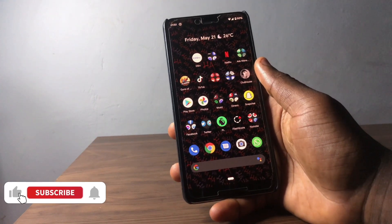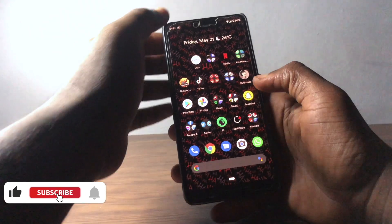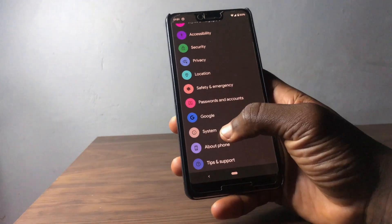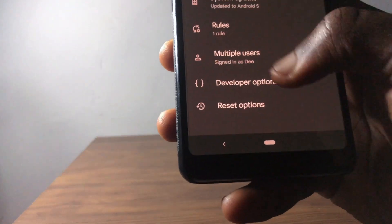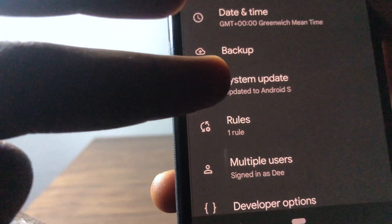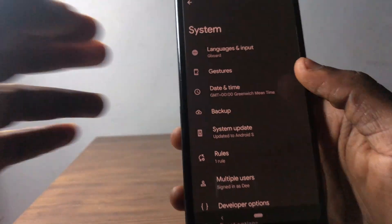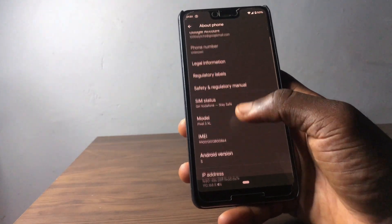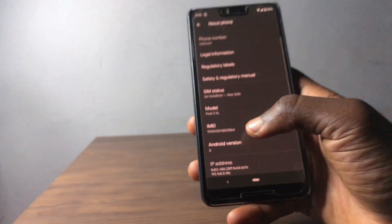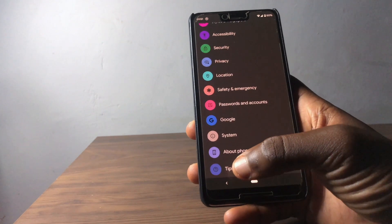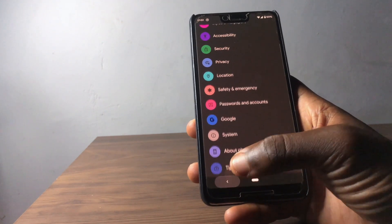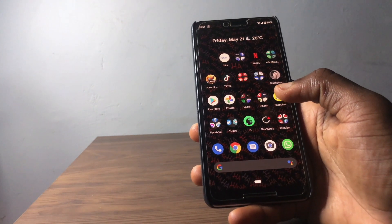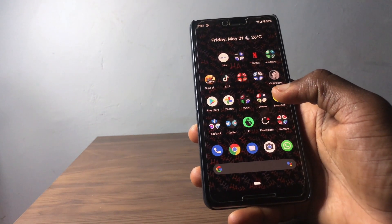Hello, this is Derek, welcome back to the channel. In today's video I'm sharing the bugs and problems I've faced after installing Android 12. My phone, the Google Pixel 3 XL, is running Android 12 Beta 1, and after installing it I've experienced some bugs, problems, and glitches I want to share.